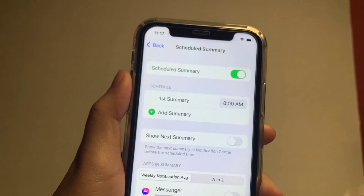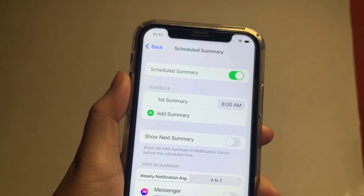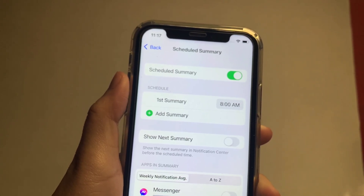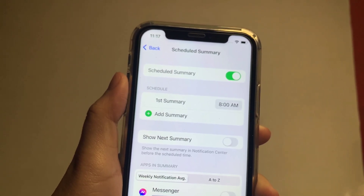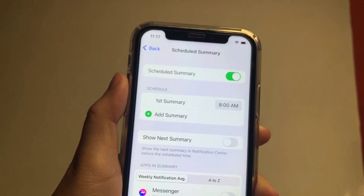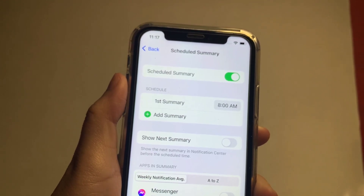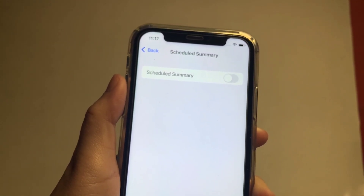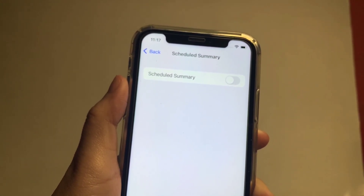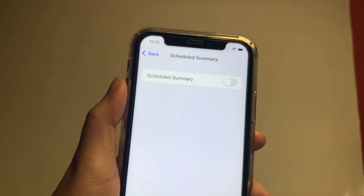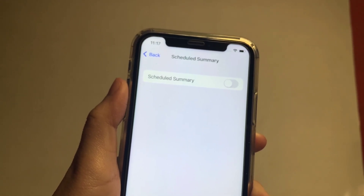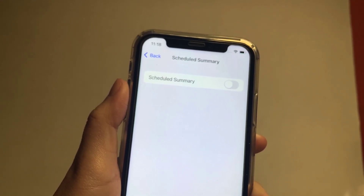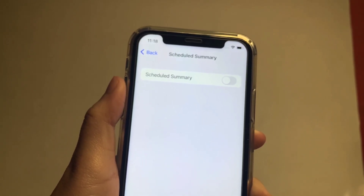Your Scheduled Summary is now turned on. If you want to turn it off, just press the switch button again to disable. And now we have successfully turned on and off the Scheduled Summary notification on iPhone X.